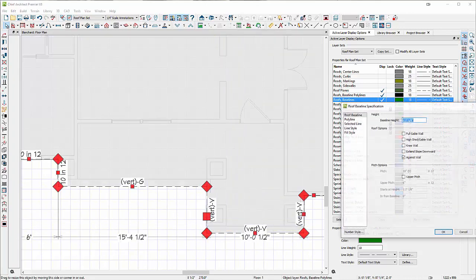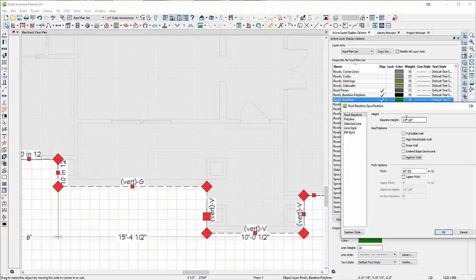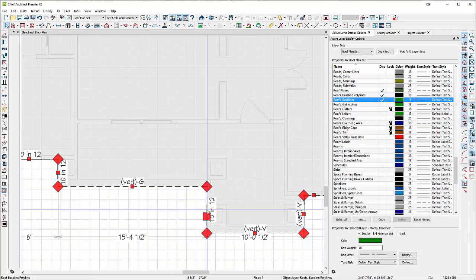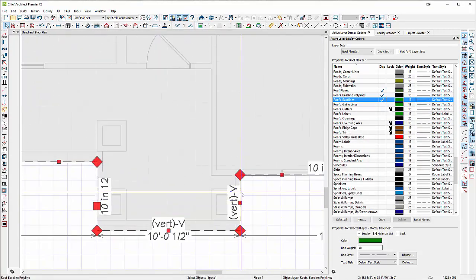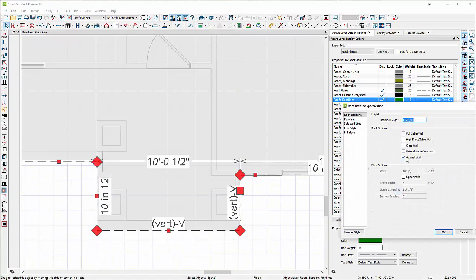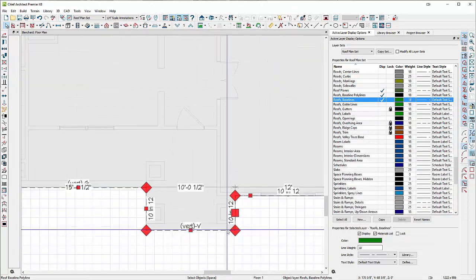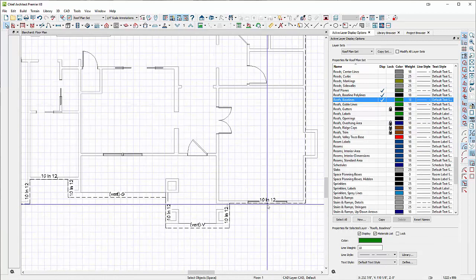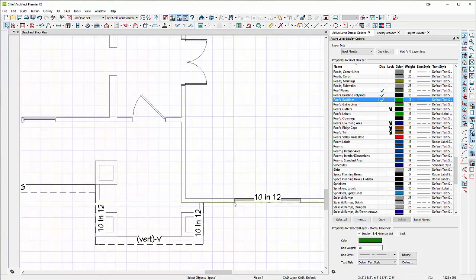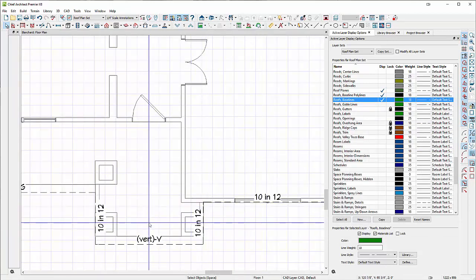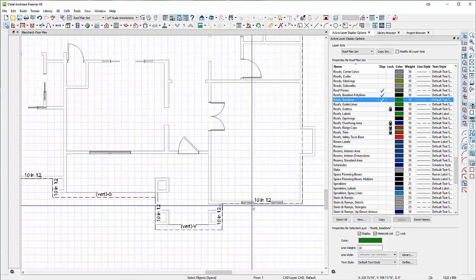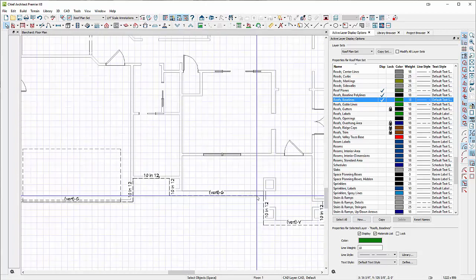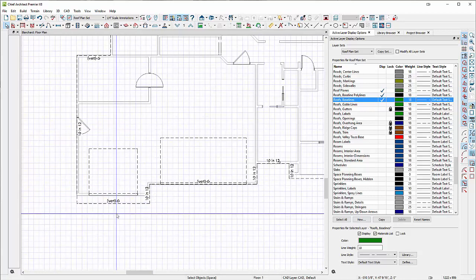This one needs to read 10:12 regular pitch, so I'm going to set that back. I double click this, uncheck full gable, and set it to 10:12, which means hip. If it says 10:12 it'll put a hip there - so hip here, gable there, a hip there, gable there, hip hip hip all the way good, gable there, gable there.